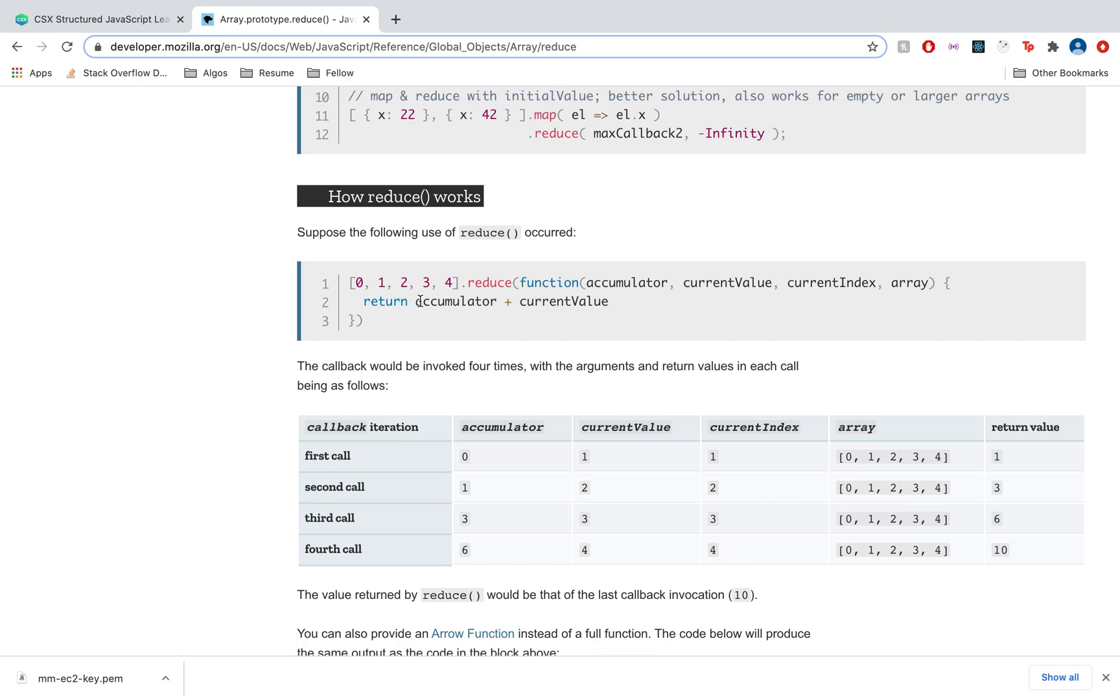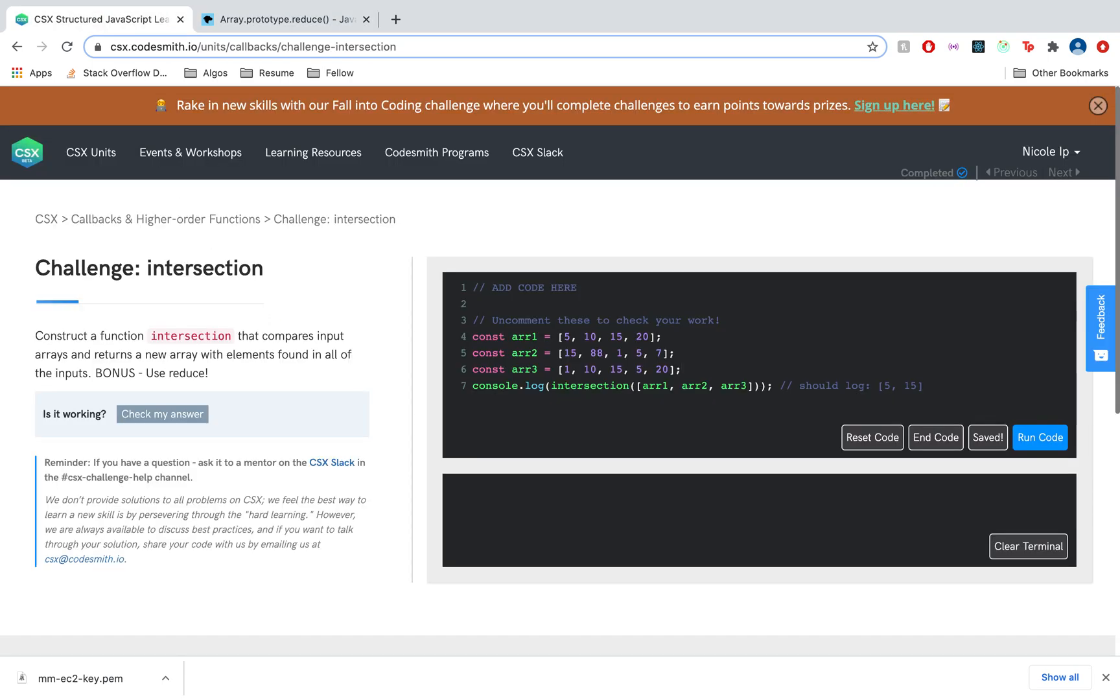We're returning the sum of accumulator and current value. For every iteration, the accumulator returns the sum of the accumulator and the current value. 0 and 1 makes 1, 1 plus 2 is 3, 3 plus 3 is 6. Now that we know how reduce works under the hood, let's give this a go.